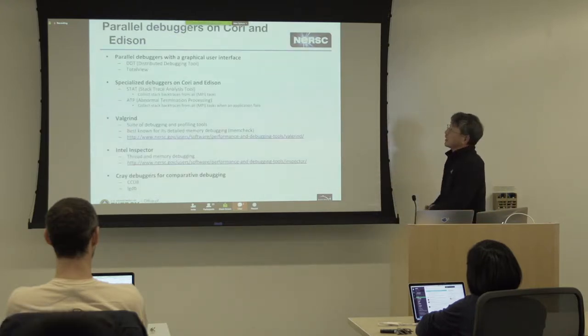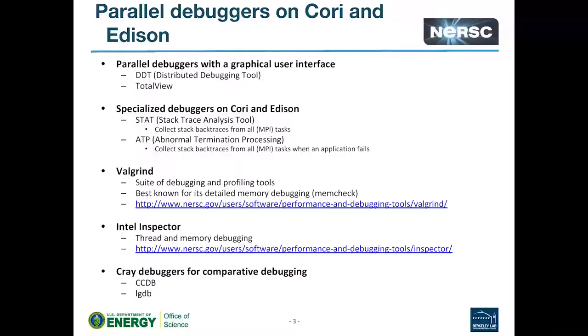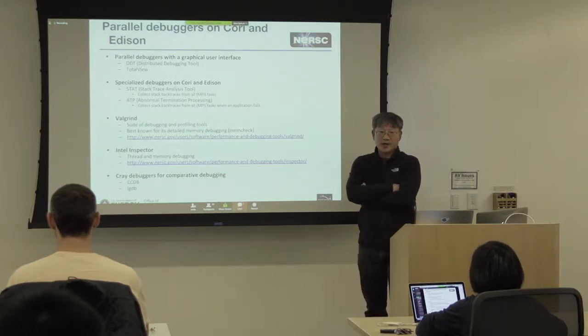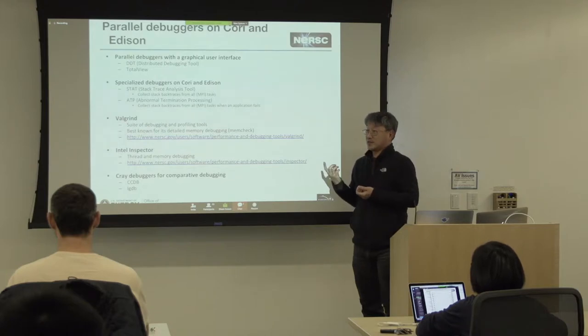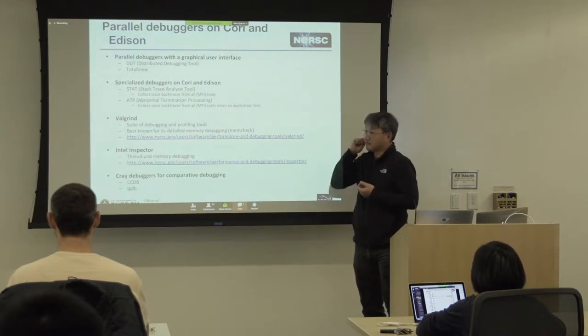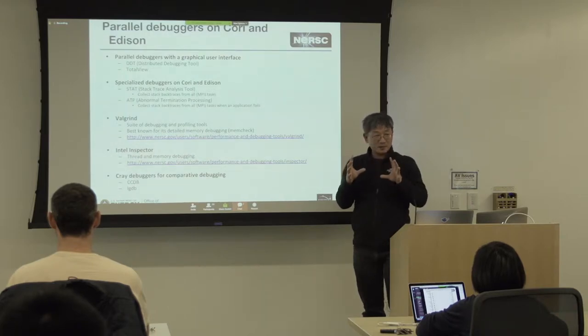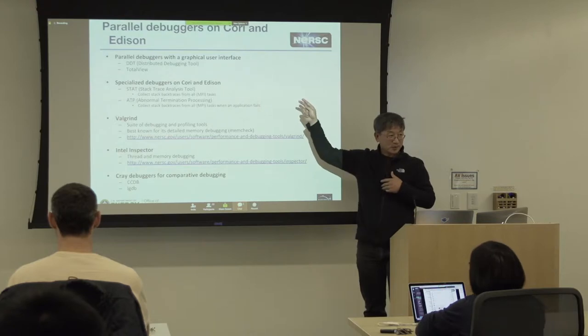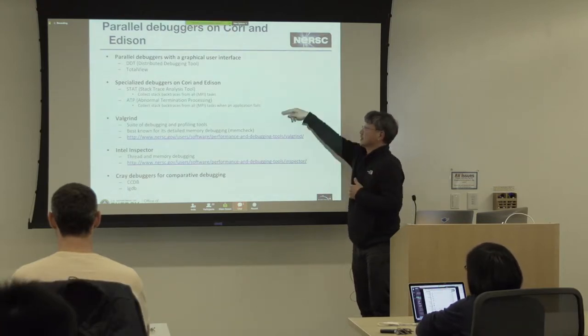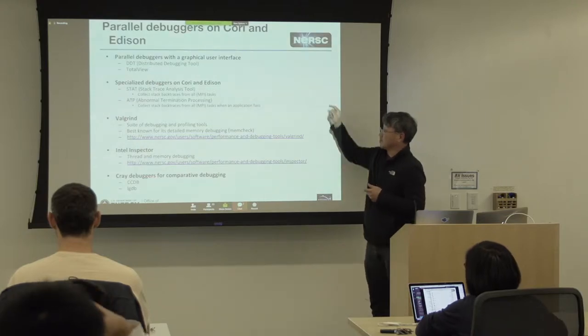So, on Cori and Edison, we have several kinds of debuggers. The most traditional GUI-based tools are called DDT and TotalView. They are very useful, and many people are using them. And then, we have some specialized debuggers called STAT and ATP. They are not very popular, but they are very handy. You use these things when your code hangs and you need to know where the code hangs. You can quickly use this thing to find out the problem area. Once you figure out the problem area, then you can use DDT and TotalView to do more in-depth debugging. These are very nice tools.